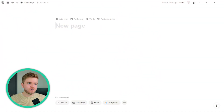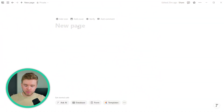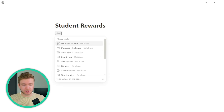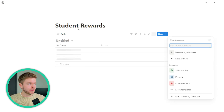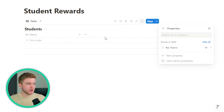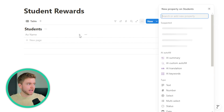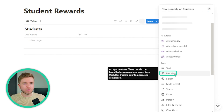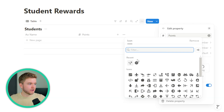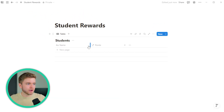To begin, we're going to start off with a new page and we can call this Student Rewards. The first database we're going to create is a database for students, so we can title this Students. The first property we're going to add is a number property, and that number property will be for points. Let's give it a star icon. Now we have Student and Points.